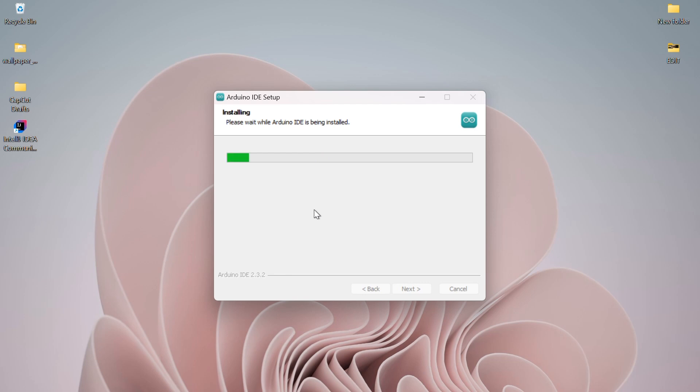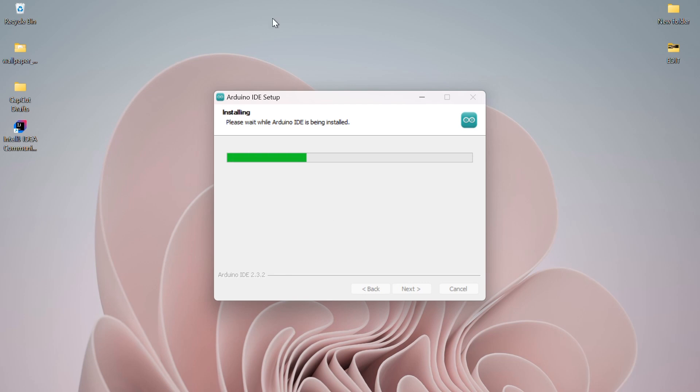The installation will take a couple of minutes, so wait for a bit. As you can see, the installation is now complete. The Run Arduino IDE option is checked, so we'll leave that selected and click Finish.